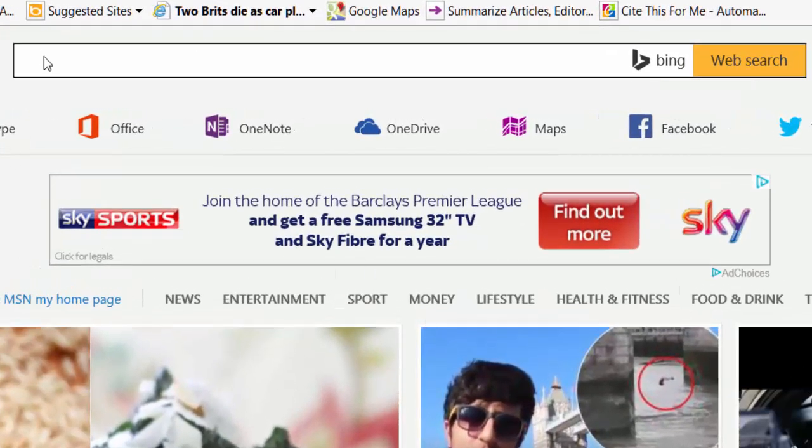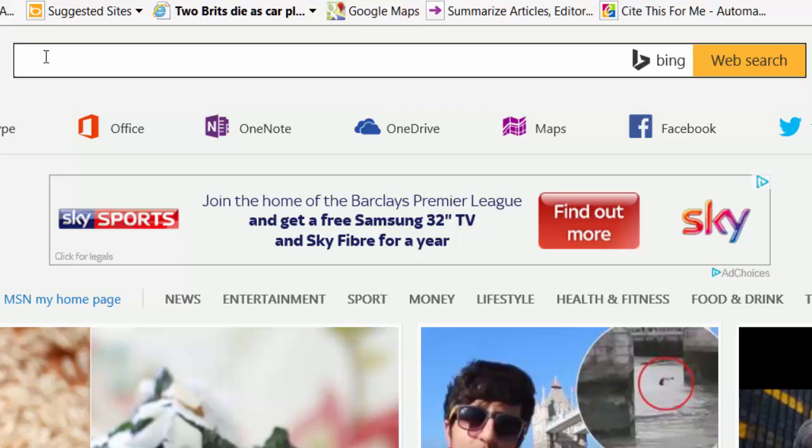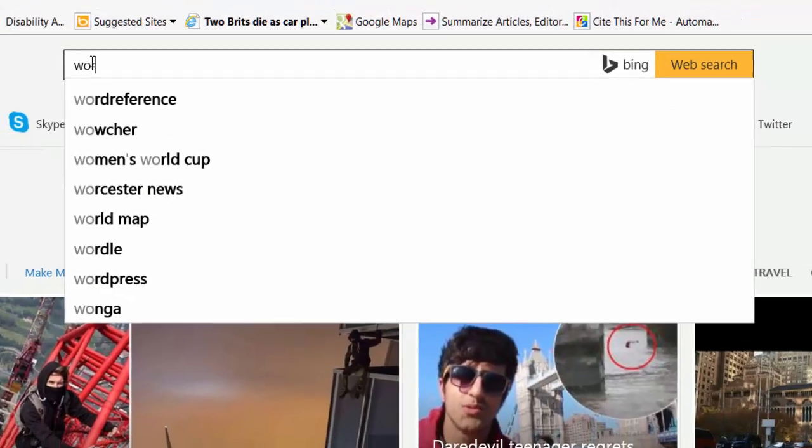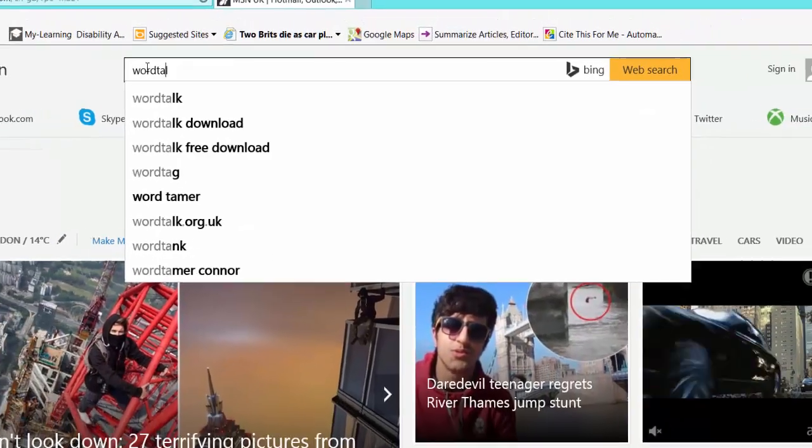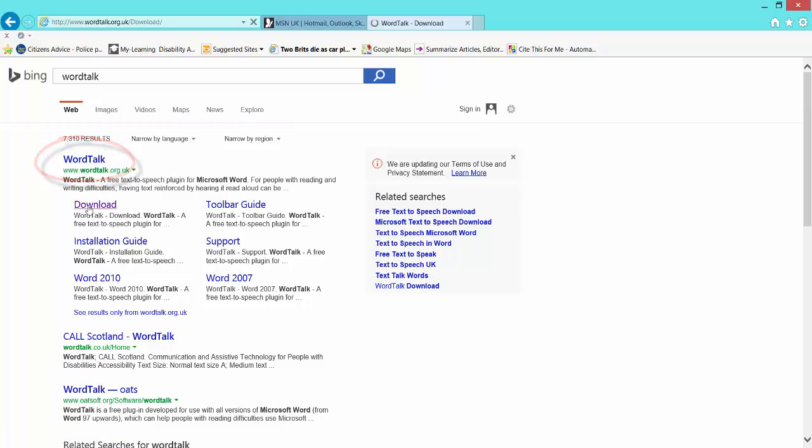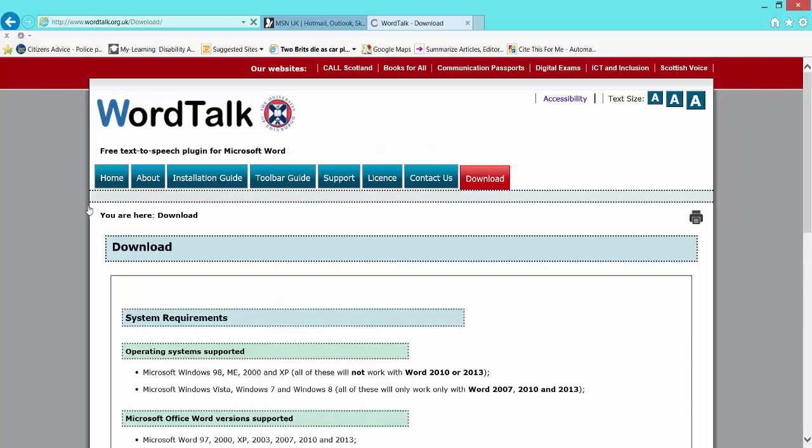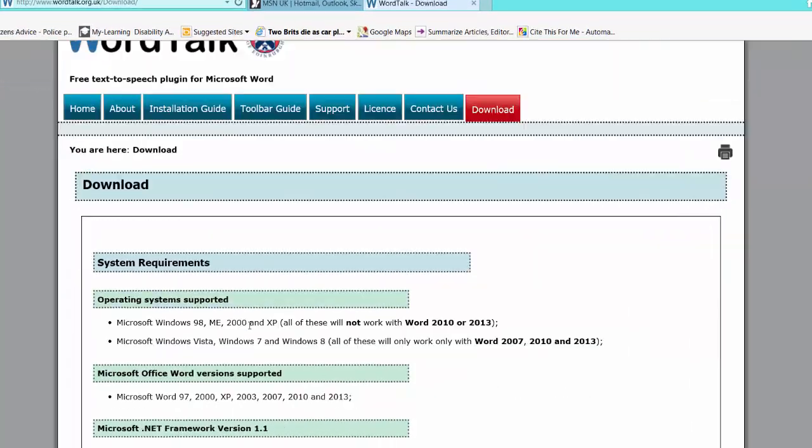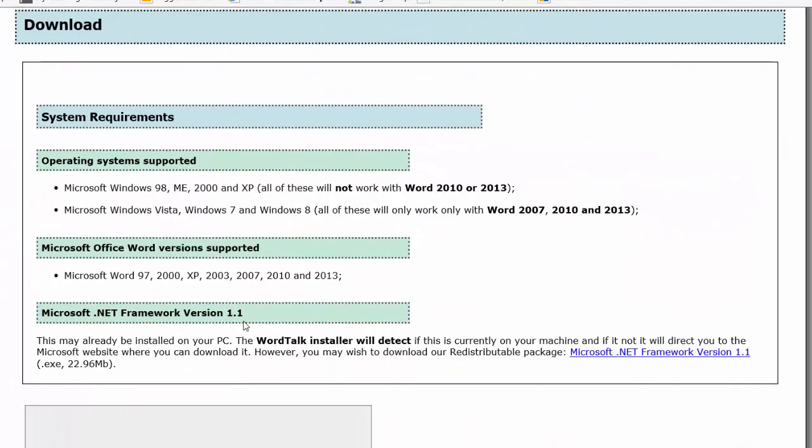Let's search for WordTalk. Select your first link or go straight to download. Once you're in, it tells you which Office versions it's compatible with.